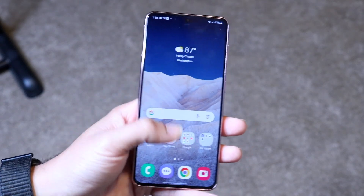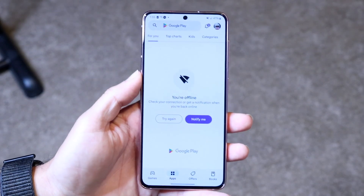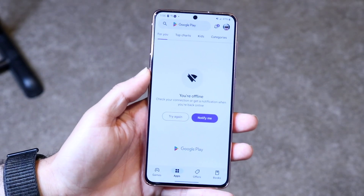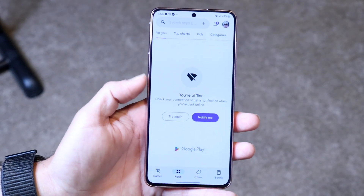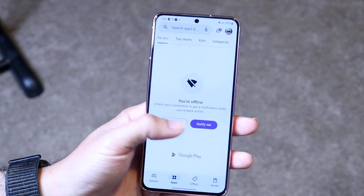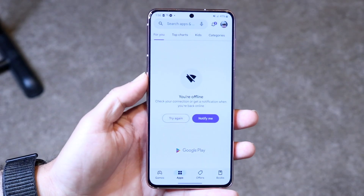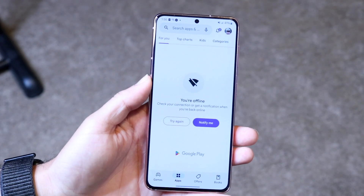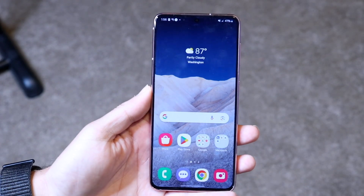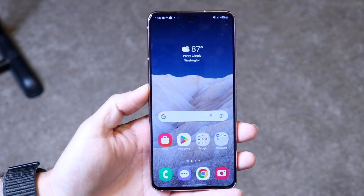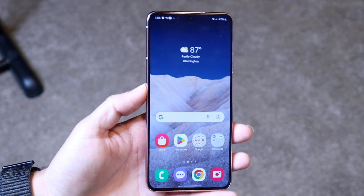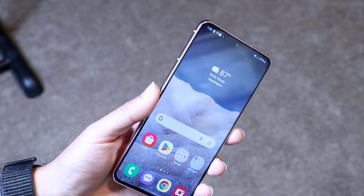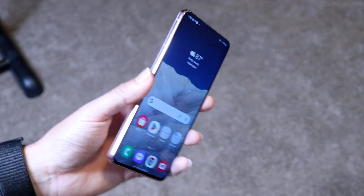If it's a specific application giving you these problems, you can also try restarting or updating that particular application you're having issues with. For the most part, those are the main ways to fix this problem.